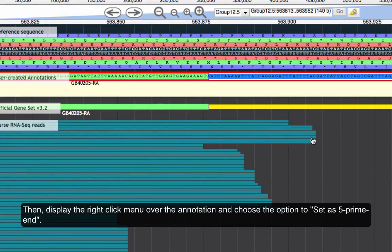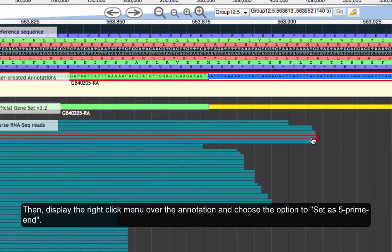Then, display the right-click menu over the annotation and choose the option to set as 5' int.